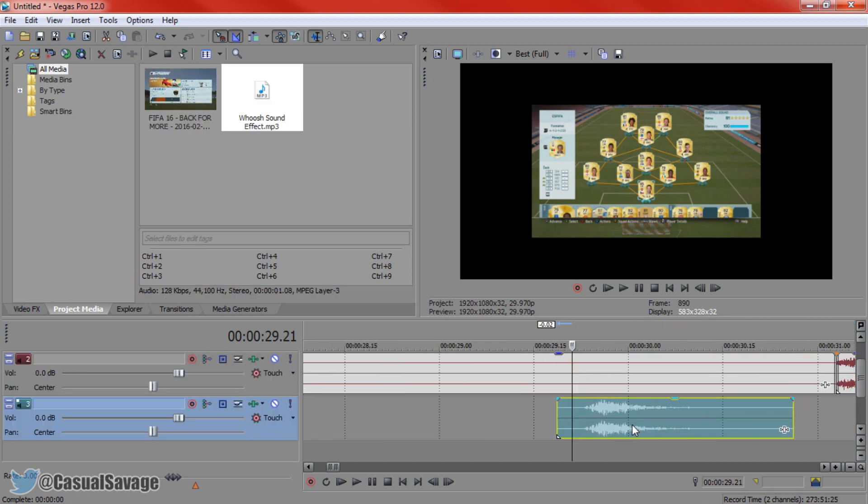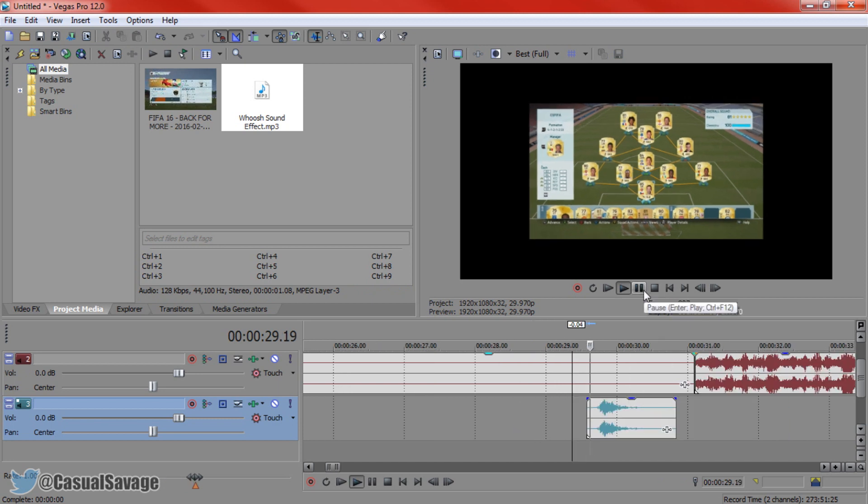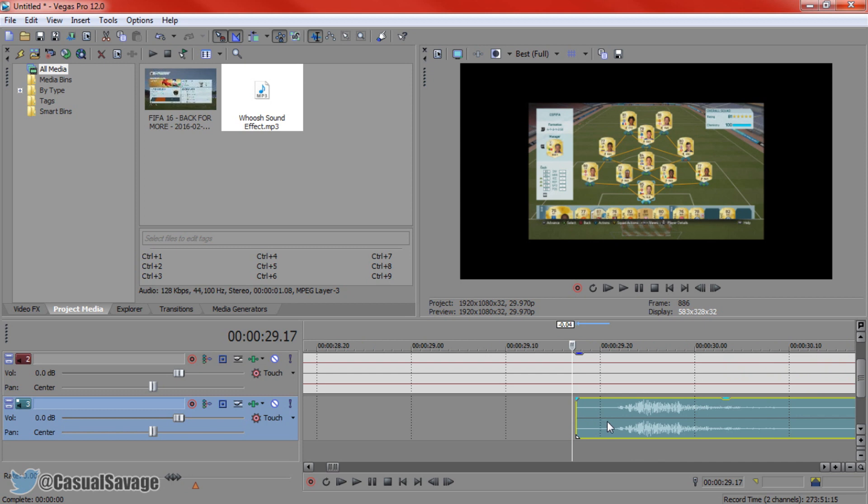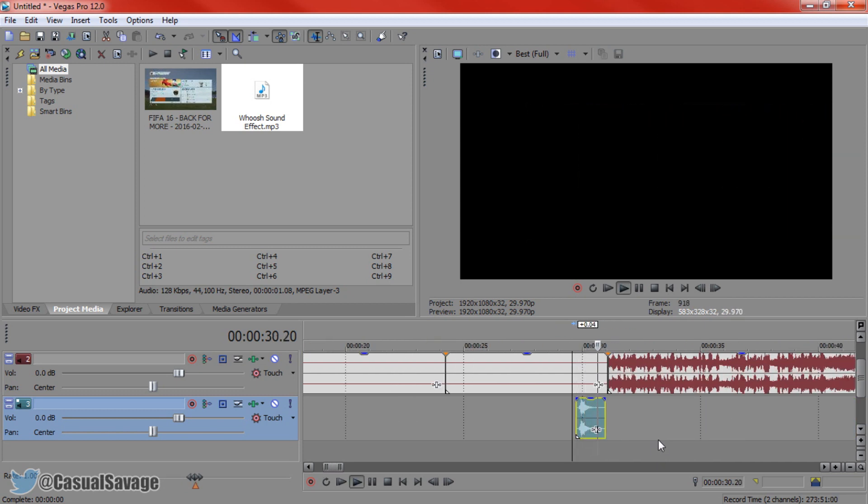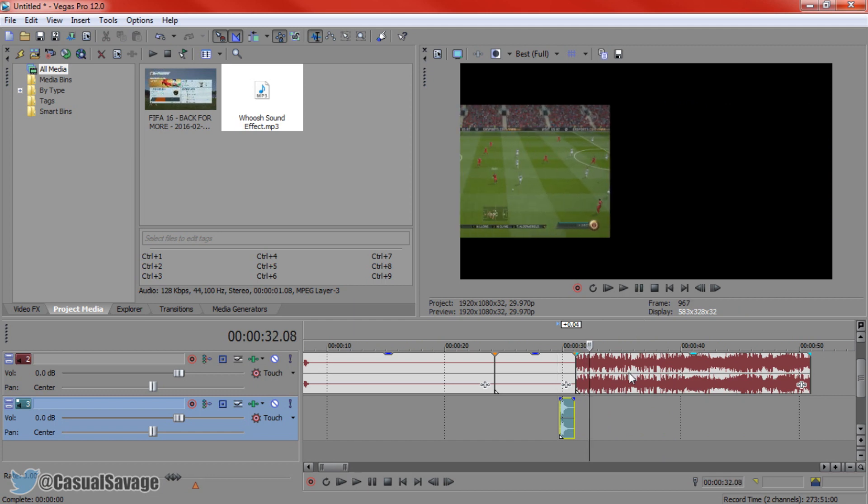So I'm going to come here and add the swoosh underneath. And then I'm going to line it up. Again we just need to time it up a bit better. So about there will probably be better. There we go, that looks nice and clean now.